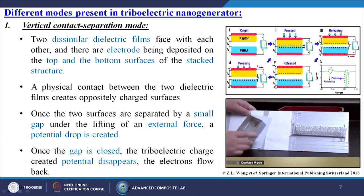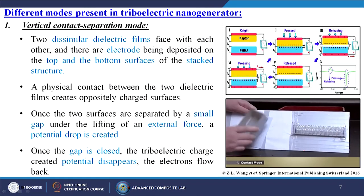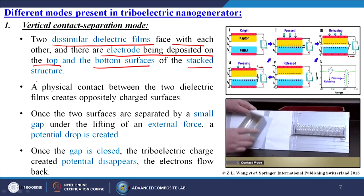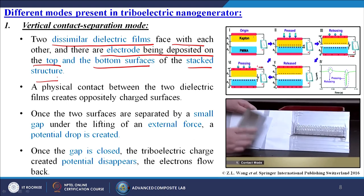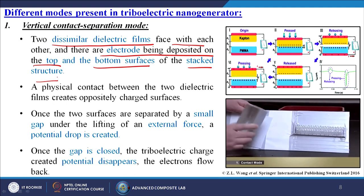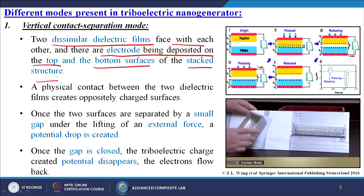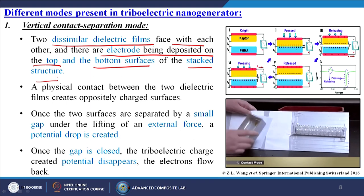Now let us discuss the different modes one by one. The first is known as the vertical contact-separation mode. In this case, two dissimilar dielectric films face each other and there are electrodes deposited on the top and bottom surfaces of the stacked structure. We use Kapton film on one side and PMMA (polymethyl methacrylate) on the other. I press it so that charge is generated at the interface, and then we release it — one material becomes negatively charged, the other positively charged.